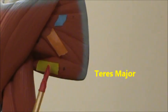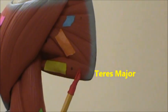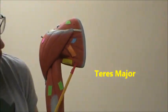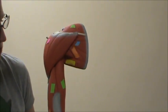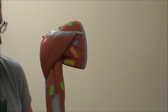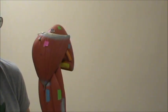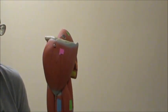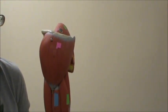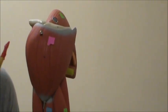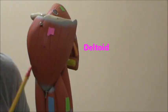And then in yellow we have the teres major. Now if we turn him that way, in pink we have the deltoid muscle.